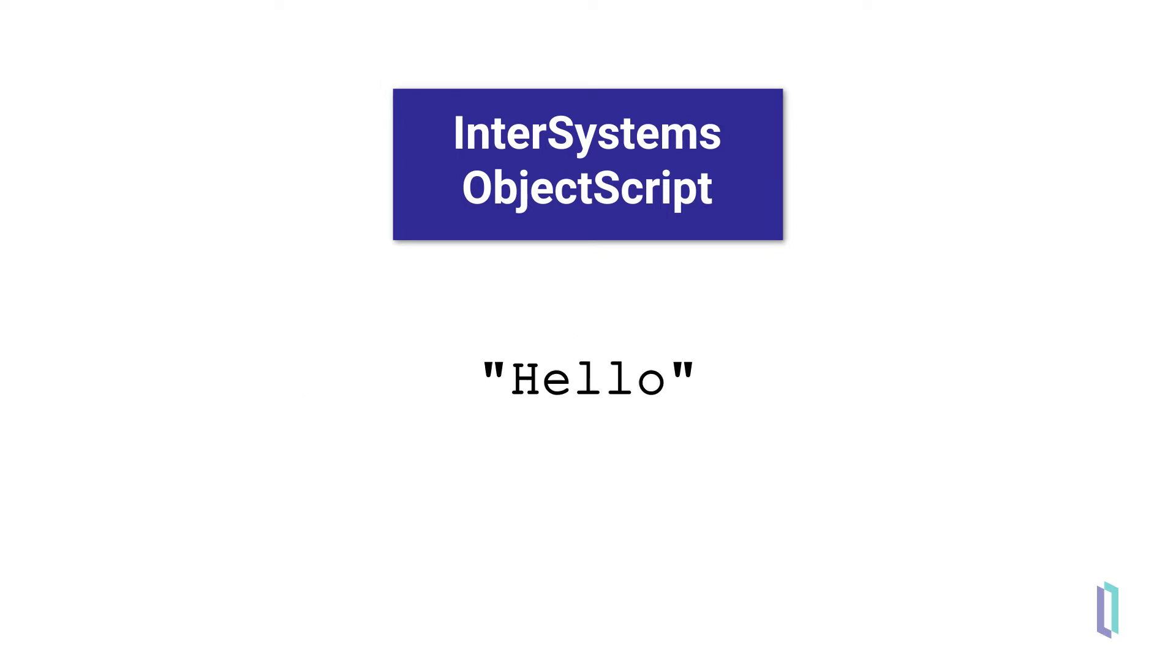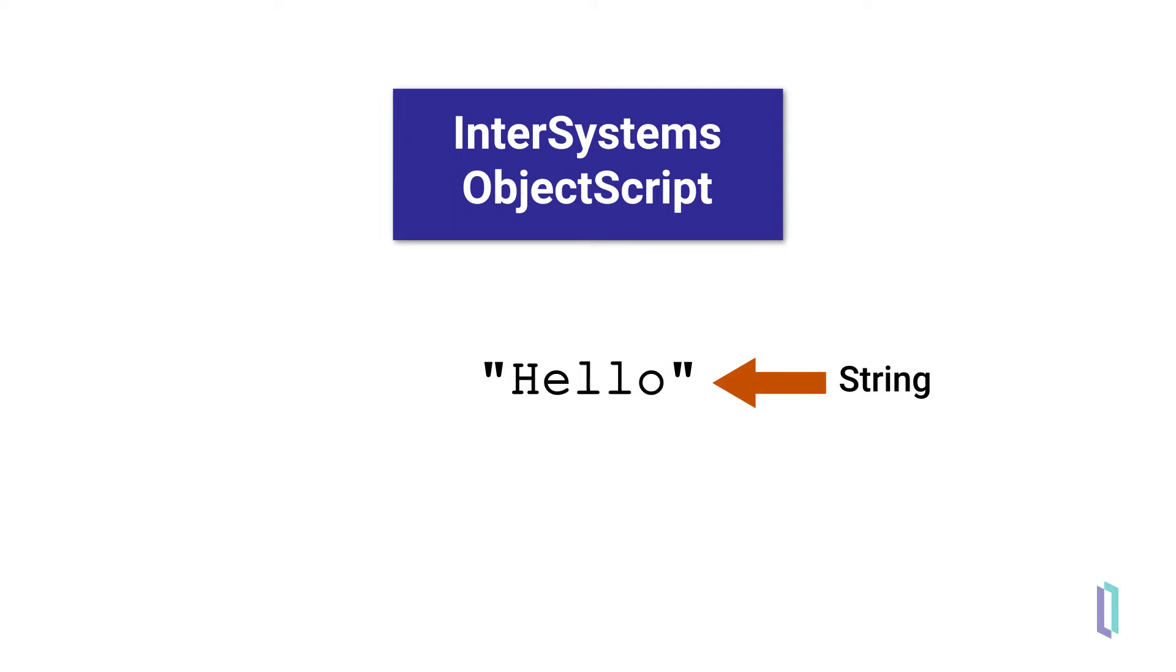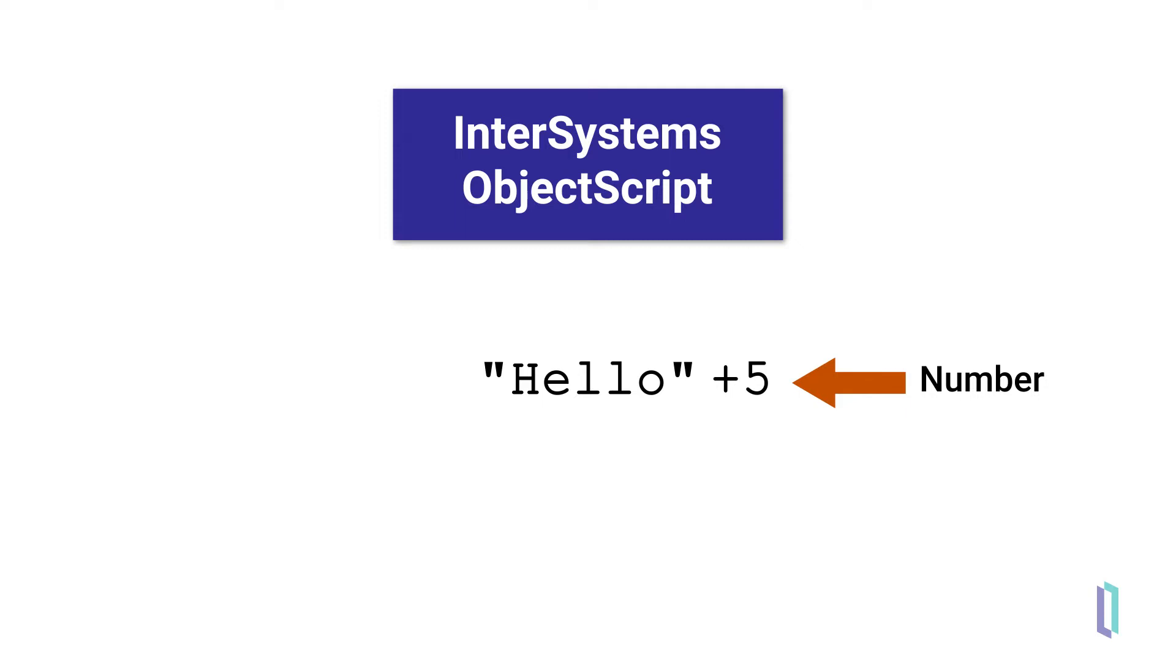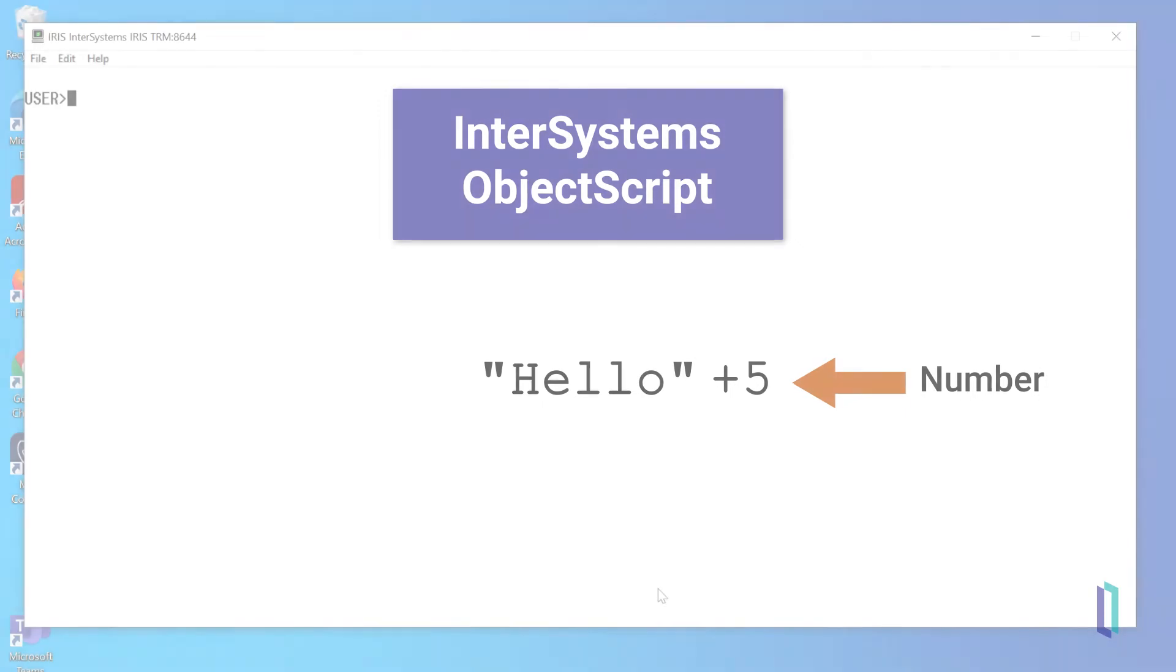A string is the default data type for variables in ObjectScript. Strings are written between quotation marks. By default, a variable is evaluated as a string. However, when a string is used in a mathematical expression, it is automatically evaluated as a number. The same is true if a string is used in a conditional or Boolean expression.